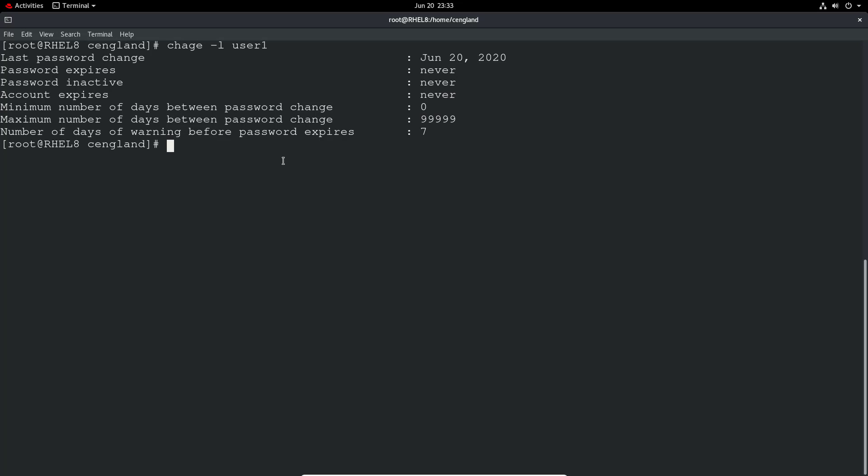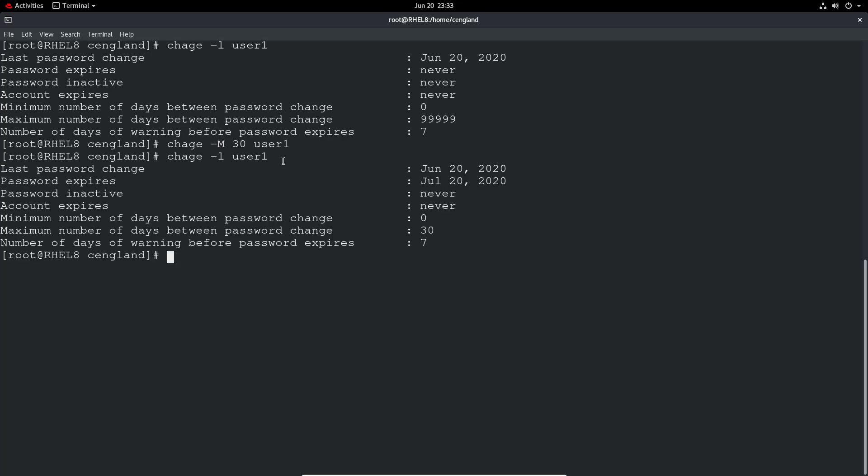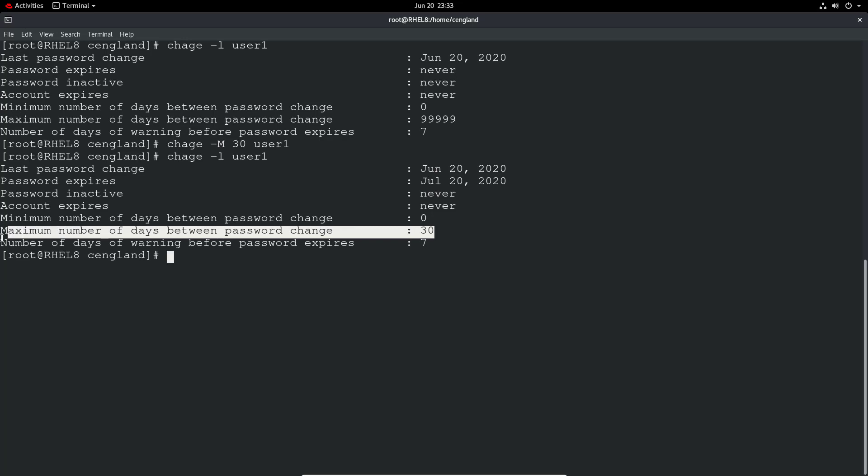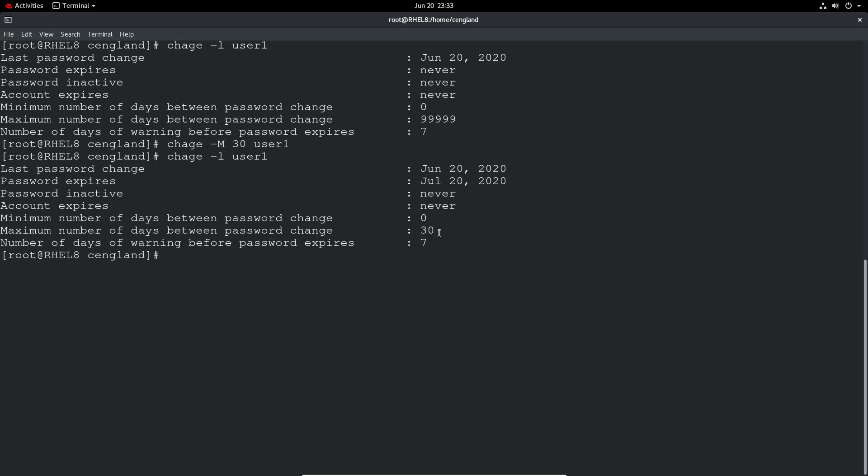So we can actually set the user's password to expiring 30 days. So let's do a chage minus m 30 and then user1. So if we do the same chage command, you now see that the password number days between password change is 30, and if we see the current password expiry is actually today.